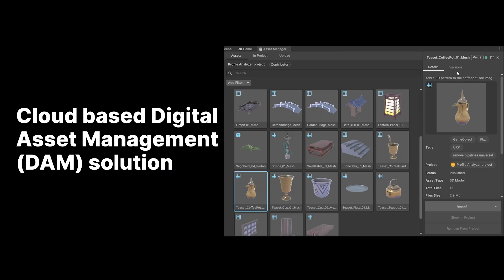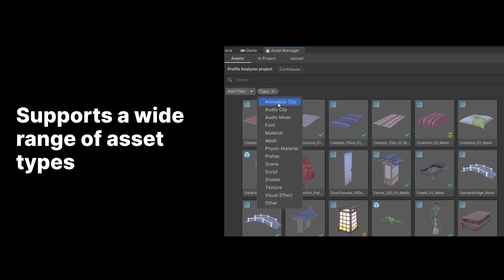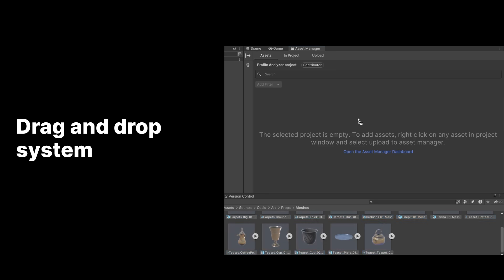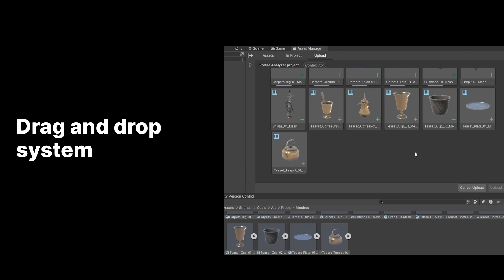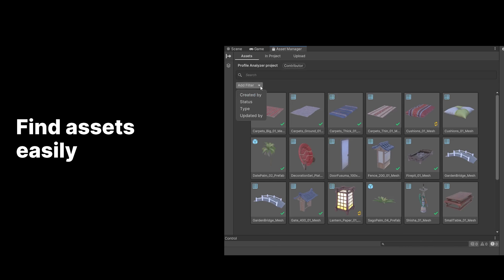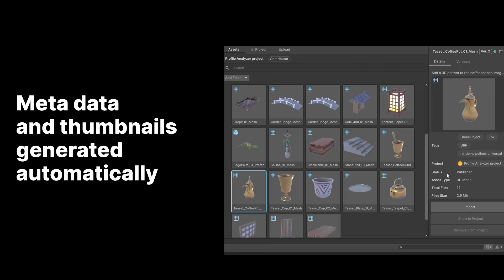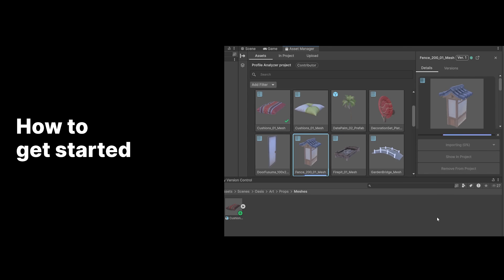Asset Manager is a cloud-based digital asset management (DAM) solution. It supports a wide range of asset types including 3D models, textures, materials, prefabs, sound files, and more. Drag and drop assets into the Asset Manager to build your own asset library and organize your content all in one place. Once content is uploaded, metadata and content previews will be generated automatically, meaning your next asset is only a keyword away.